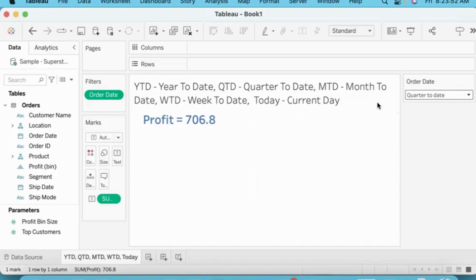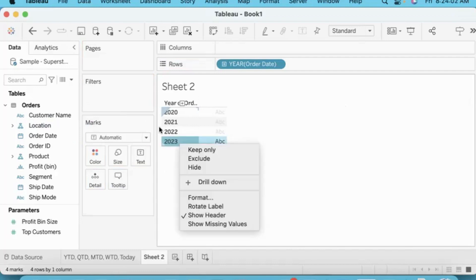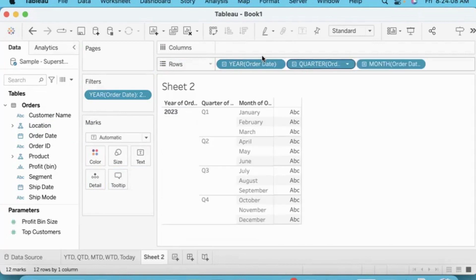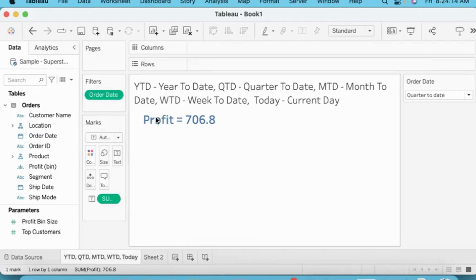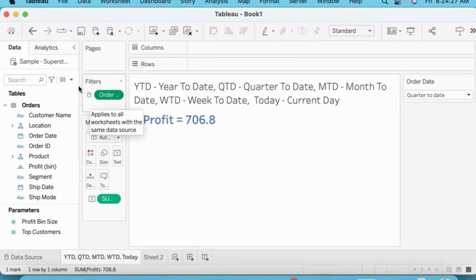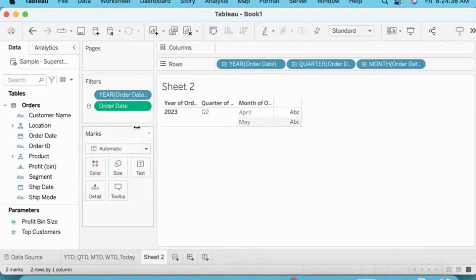If you need to cross-check this, you can cross-check this time period — create a chart, keep only 2023 by right-clicking and keeping only 2023. You can drill down to verify the data. The date filter will be applied. You can click the filter drop-down and select Apply to Worksheets — All using this data source — to apply it across all sheets.